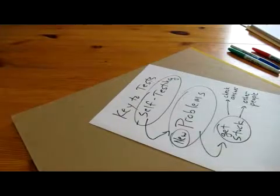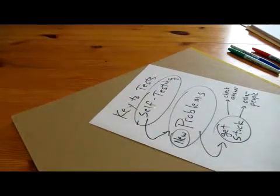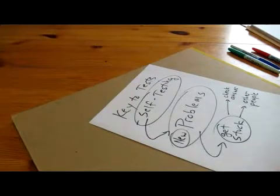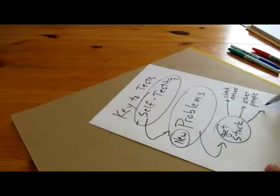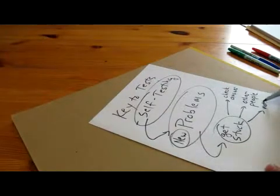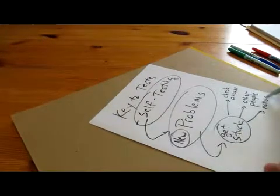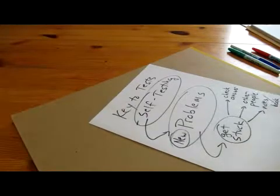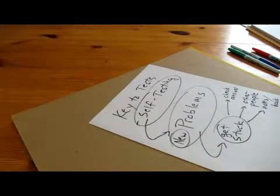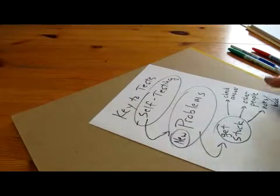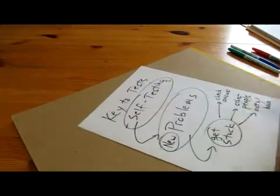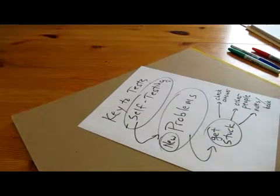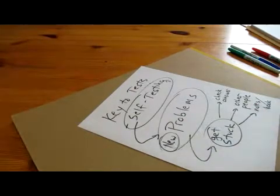Or they will ask a friend or go to a TA or a tutor or somebody, go to other people and ask them how to do it, or they'll go to their notes or the book or whatever to figure out what they're trying to do.